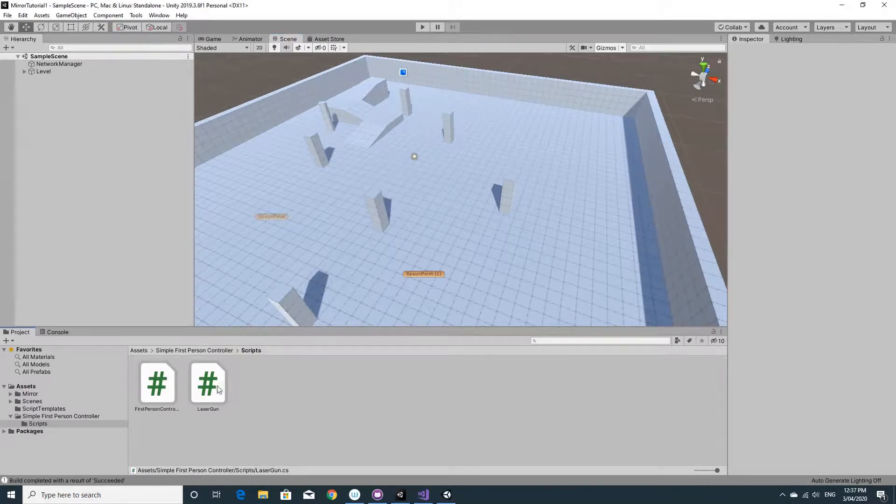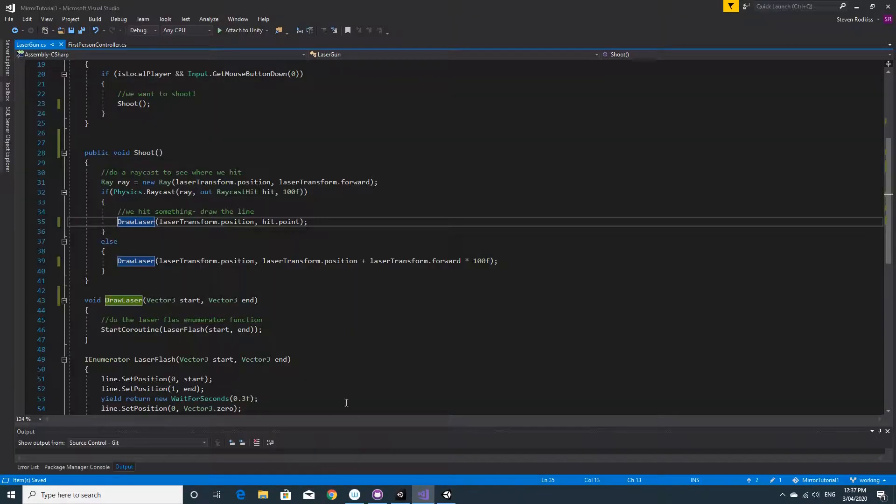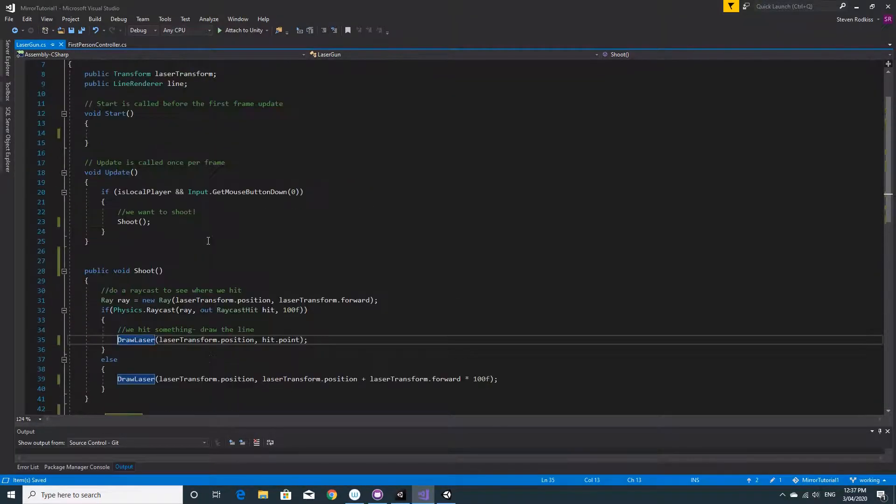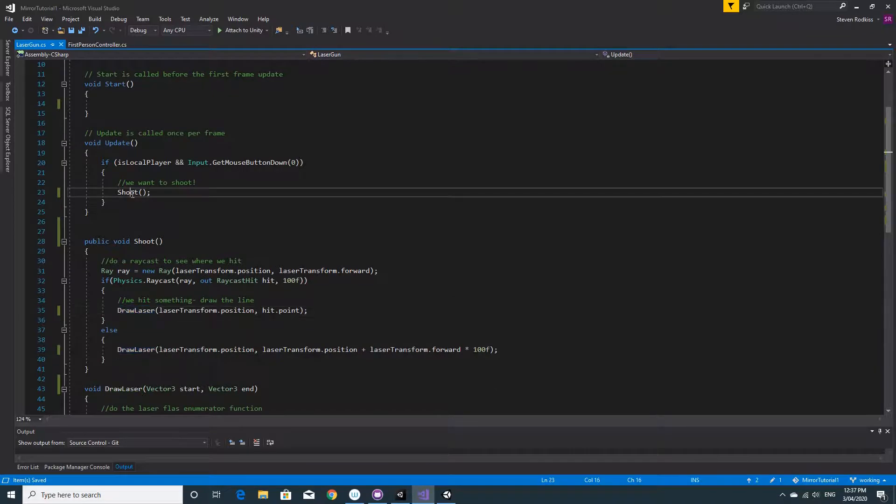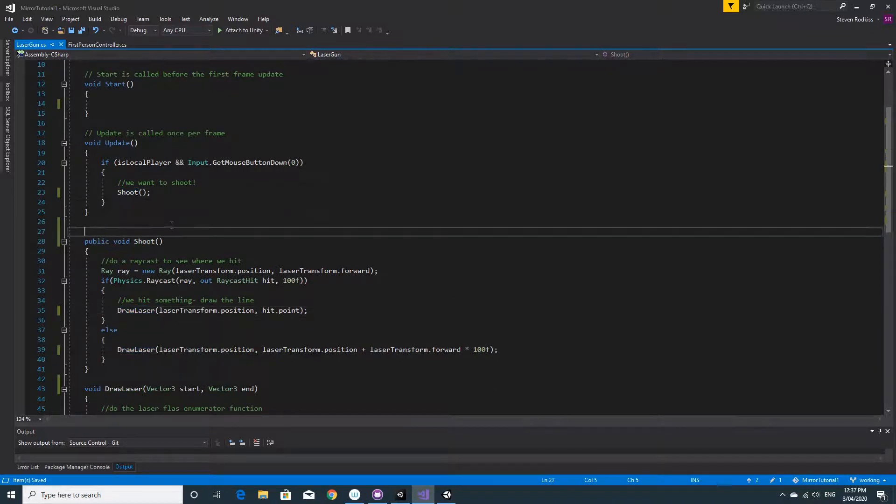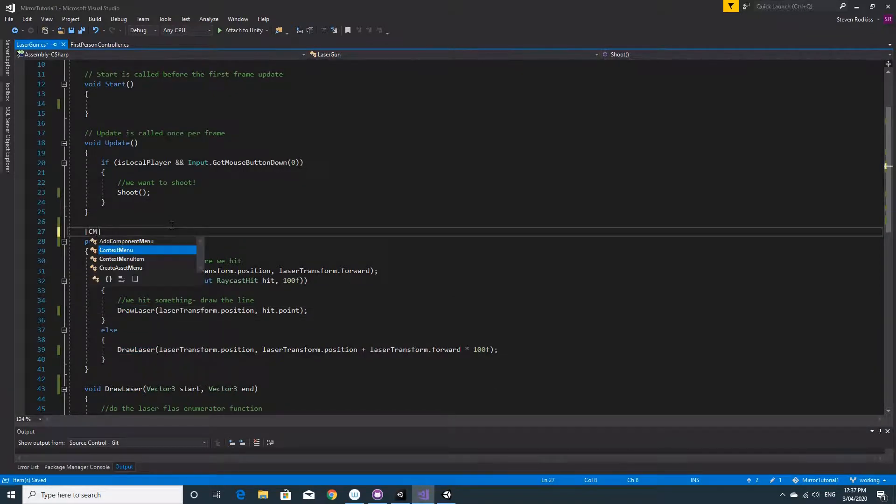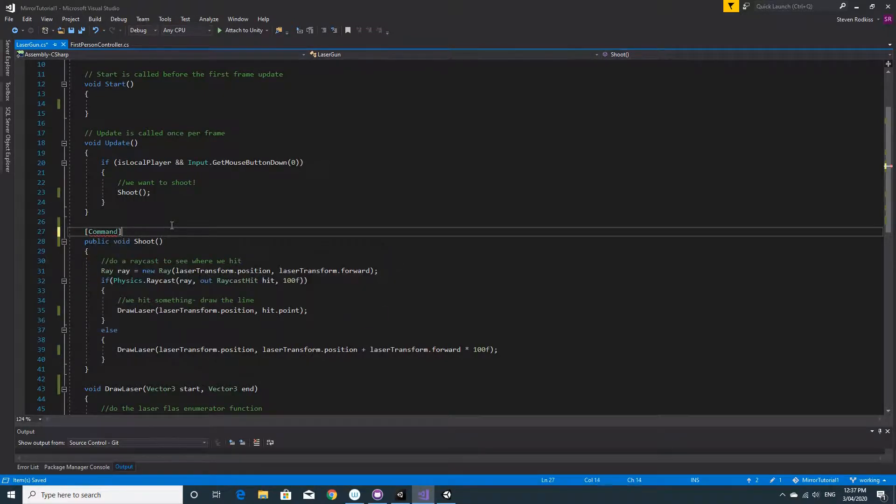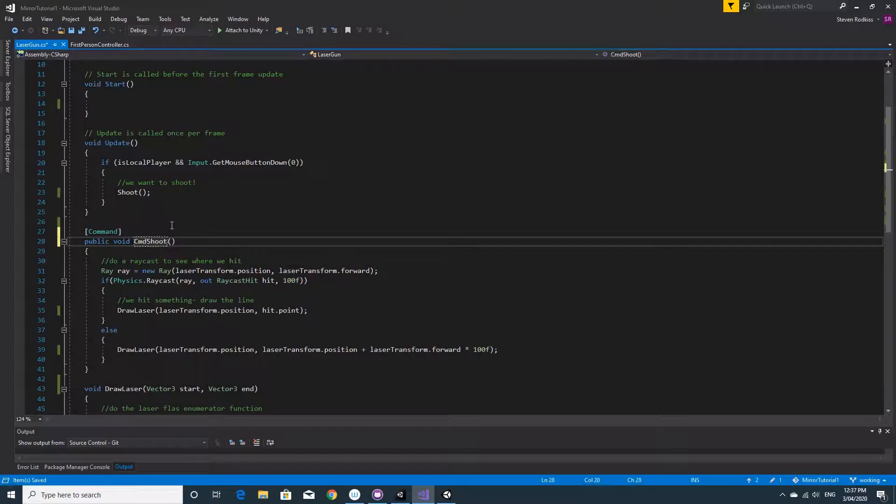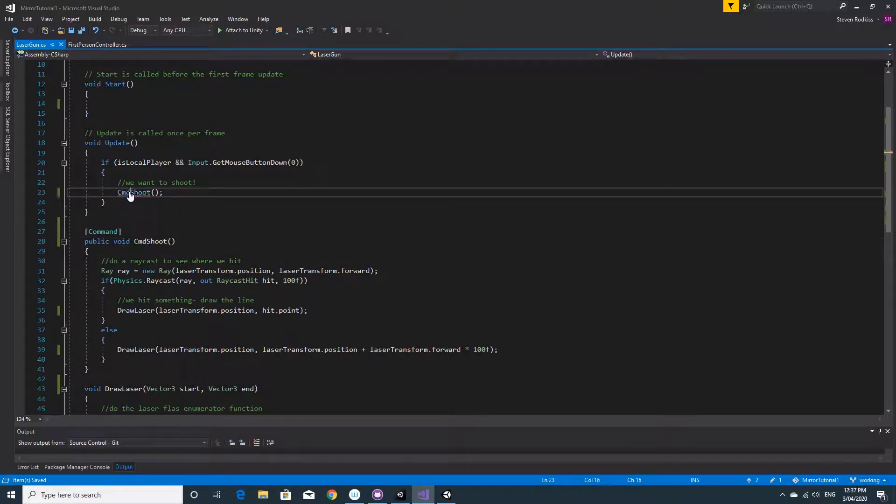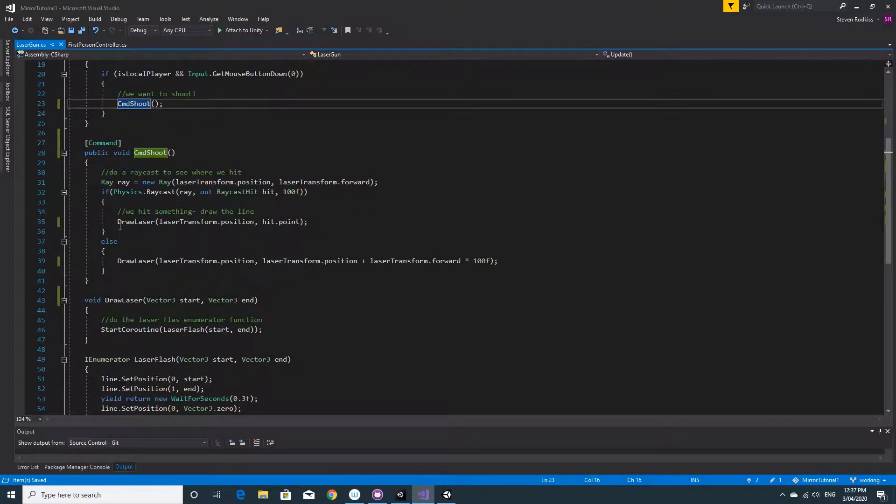Alright, so we're going to open up this laser gun script and take a look. It's pretty simple. We need to turn the shoot command into a command that runs on the server. The way you do this is with the square brackets, you put the decorator command above it, and by default you need to put CMD before it. When we call it, we'll call it CMD as well.